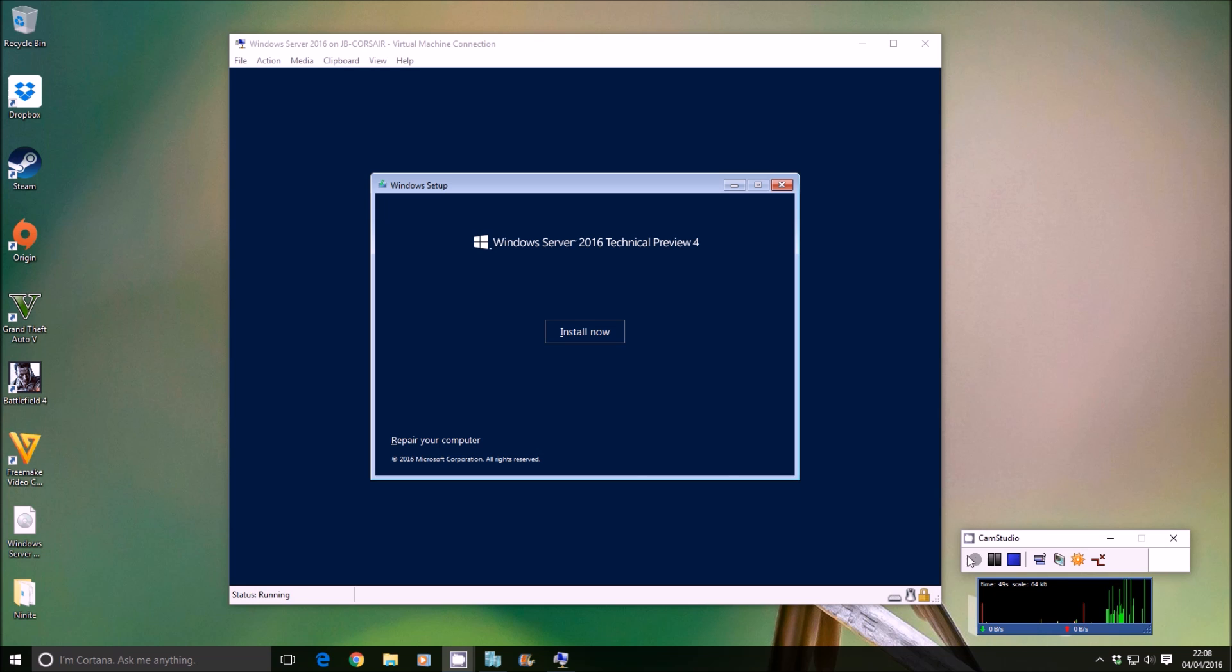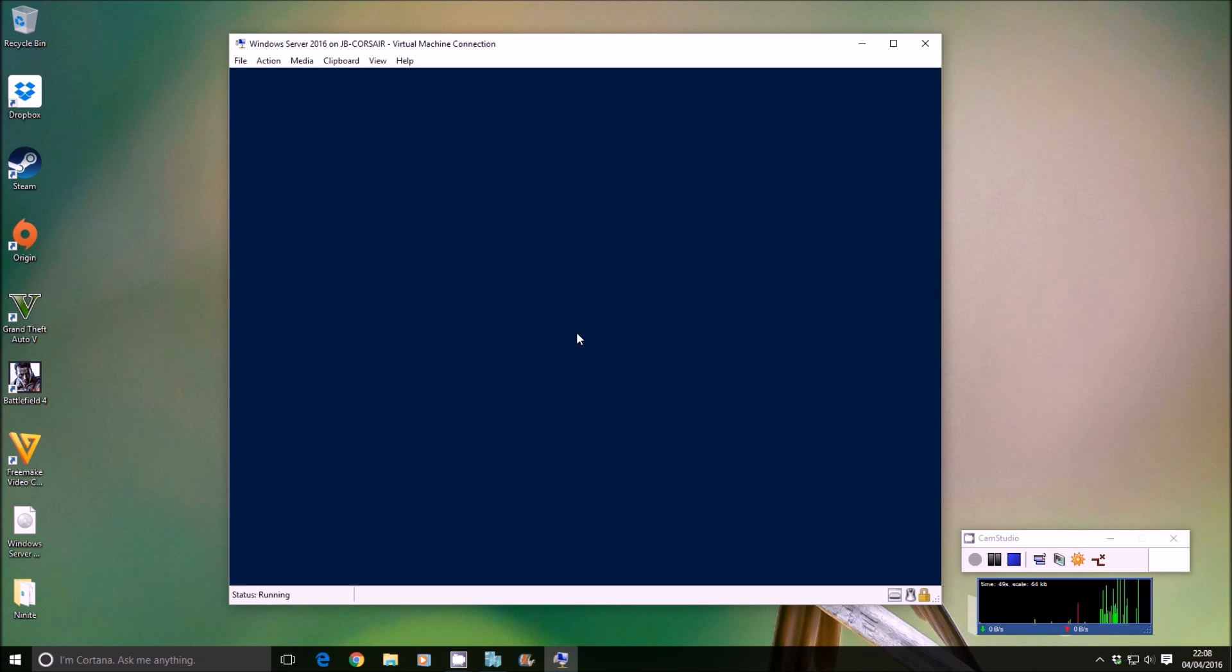As you can see here on the screen, I'm actually setting up a Server 2016 virtual machine, and once it's done we'll carry on from there.